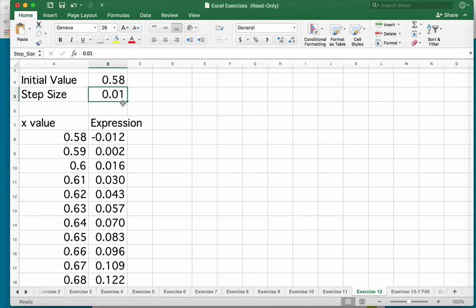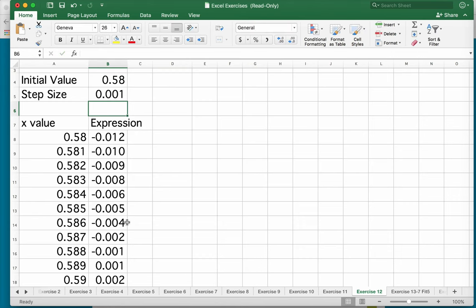And I know my answer is there, but I want to change it to 0.001. And now I can see right here, that's where it looks like my answer is actually equal to zero. And that's a very quick way to take a look at it.